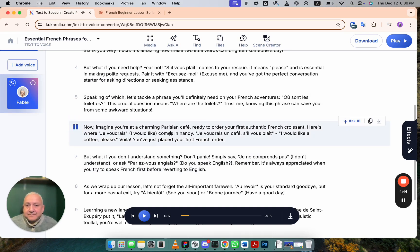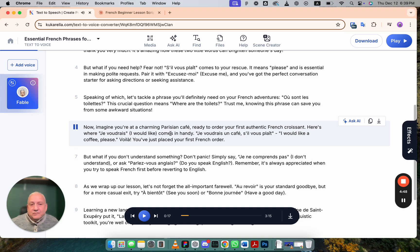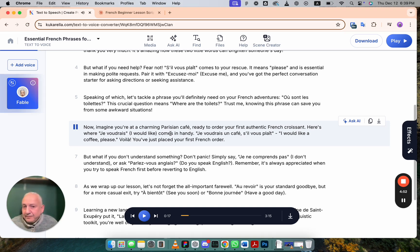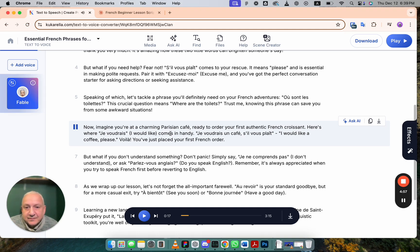Now imagine you're at a charming Parisian cafe, ready to order your first authentic French croissant. Here's where je voudrais, I would like, comes in handy. Je voudrais un café, s'il vous plaît. I would like a coffee, please. Voilà, you've just placed your first French order.